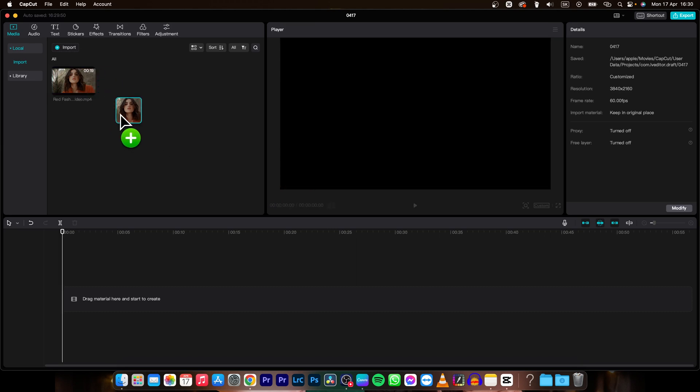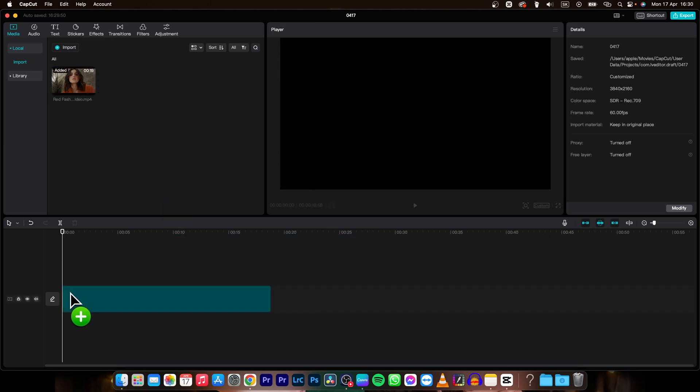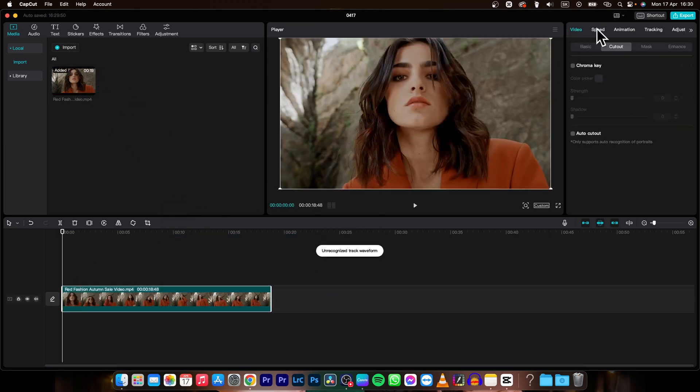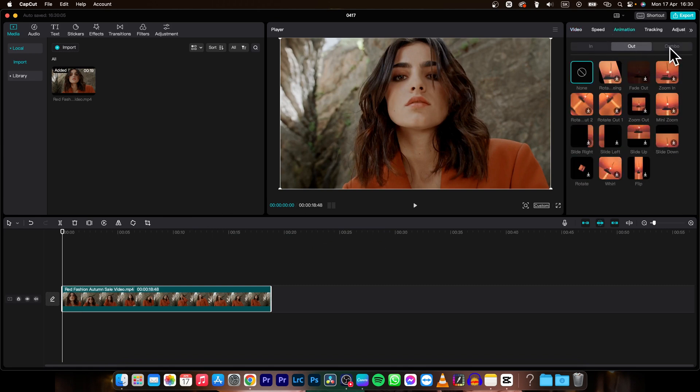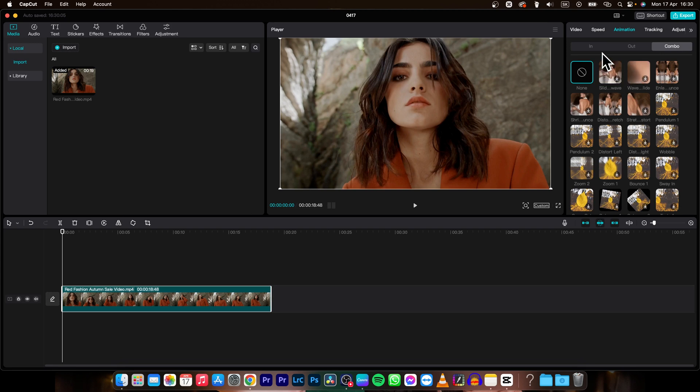Then drag and drop it on your timeline and go over here to animation. And then here you have in effects, out effects or combos, so in and out in one effect.